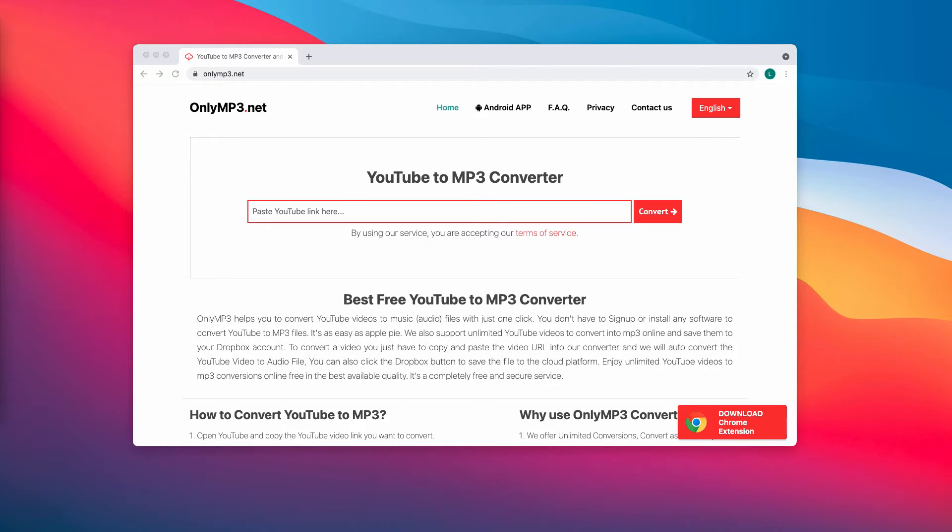It is worthwhile to mention that it is against the terms and conditions of YouTube to download videos from this platform. OnlyMP3.net can open potentially malicious websites, download pages for browser hijackers, adware, or other unwanted software.